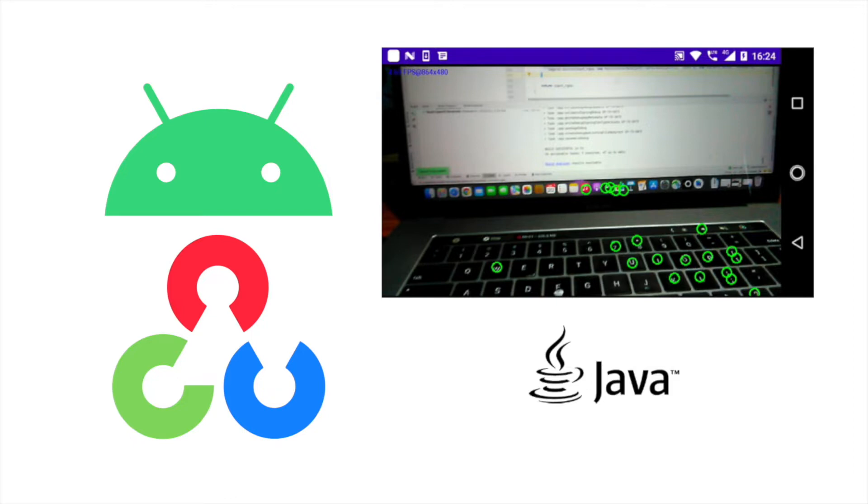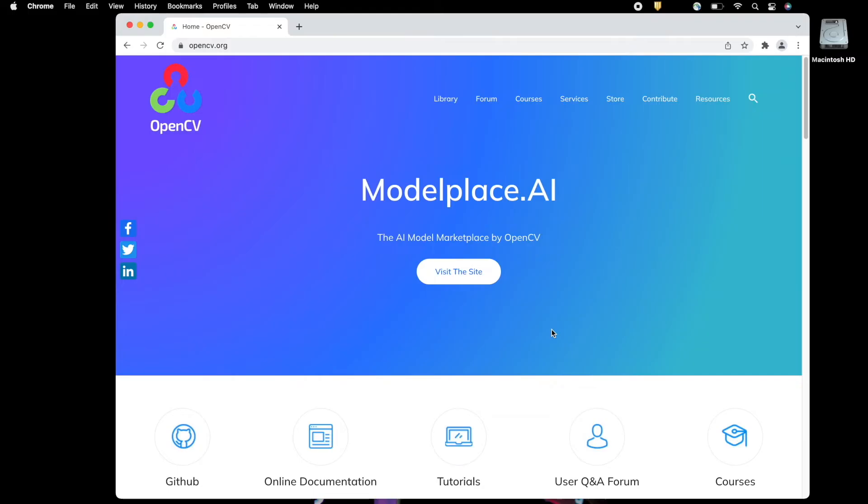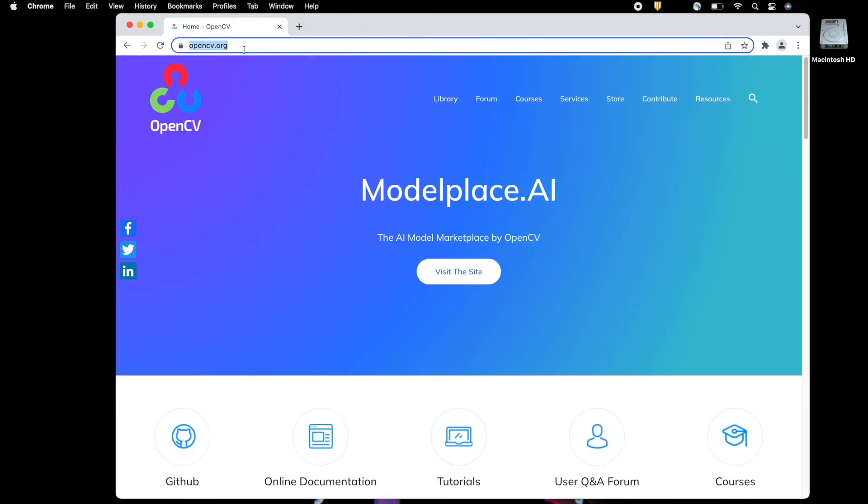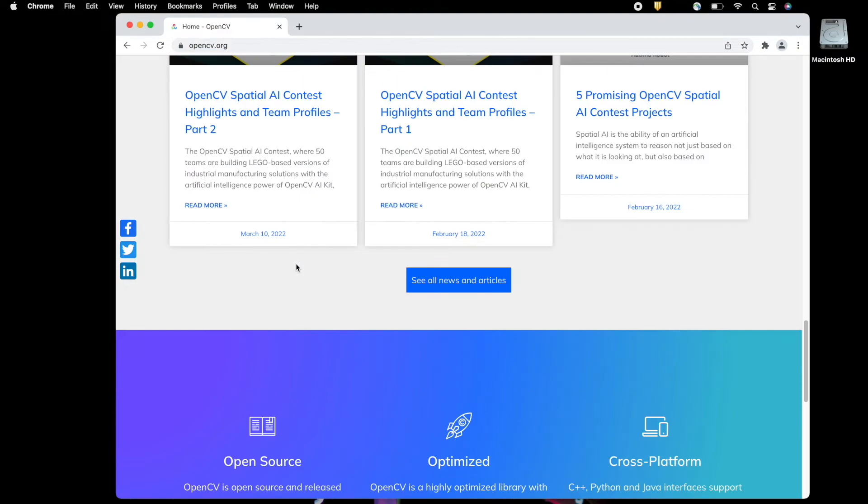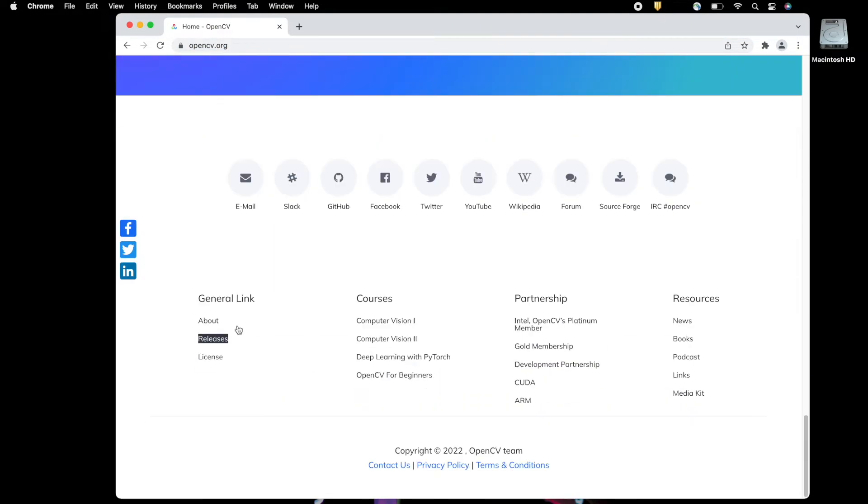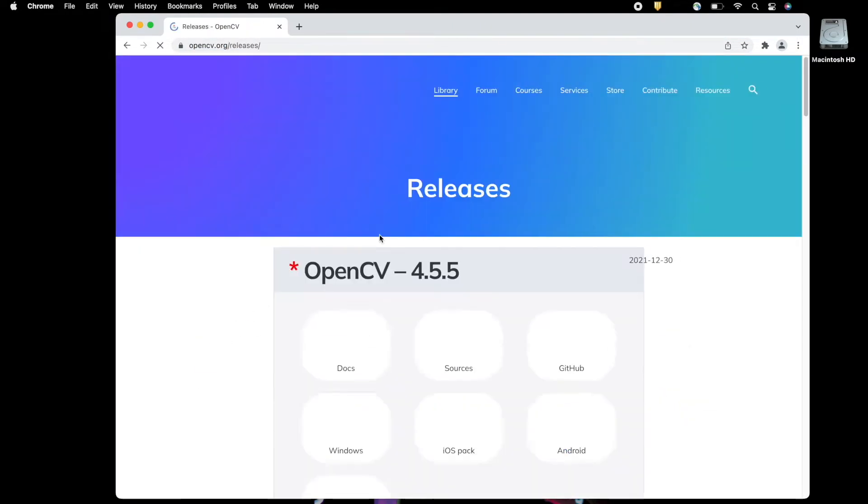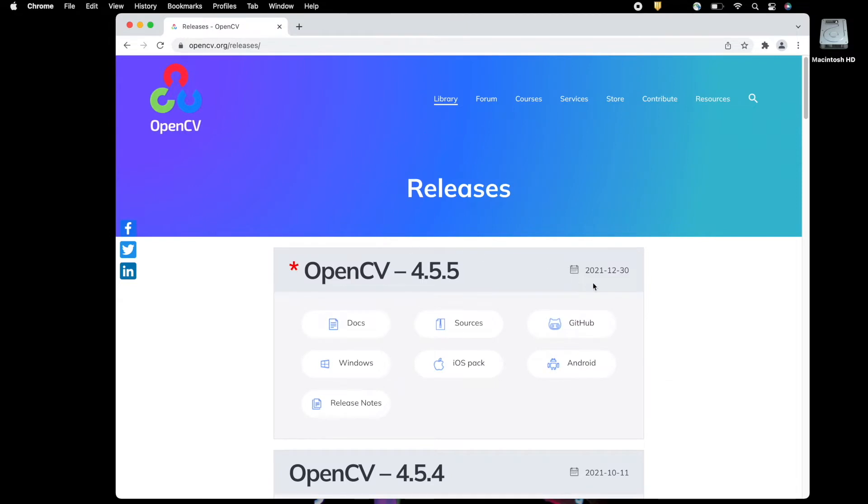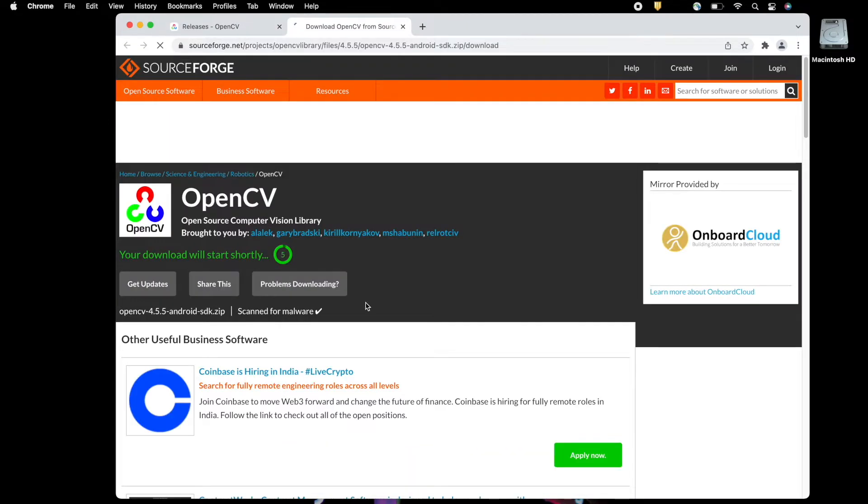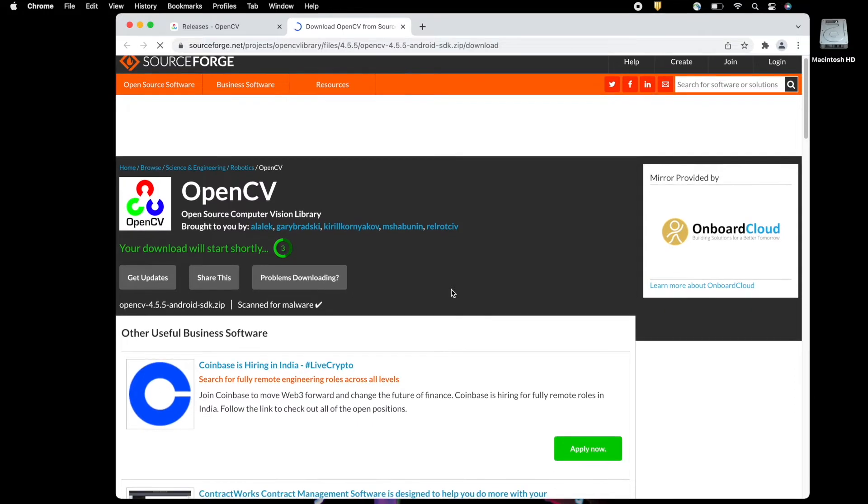Tons of videos can be found on YouTube for both independently, either way this tutorial is easy to follow. Start with downloading OpenCV Android SDK, go to opencv.org from any web browser and then click on release. This will send you to all OpenCV SDKs. I will use the latest version, that is 4.5.5 and then click on Android to get the Android SDK, this will download the required SDK.